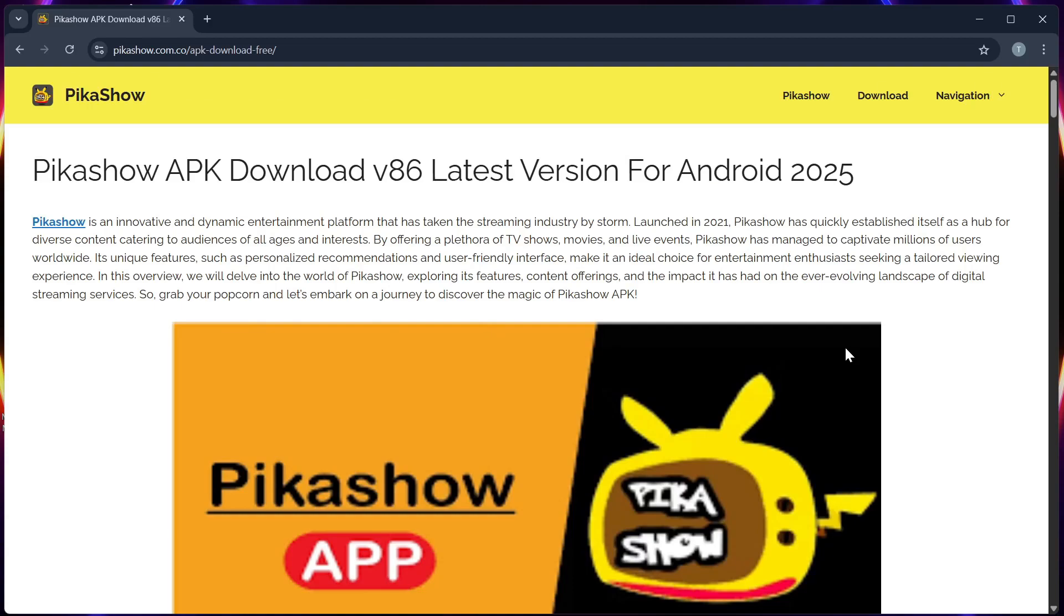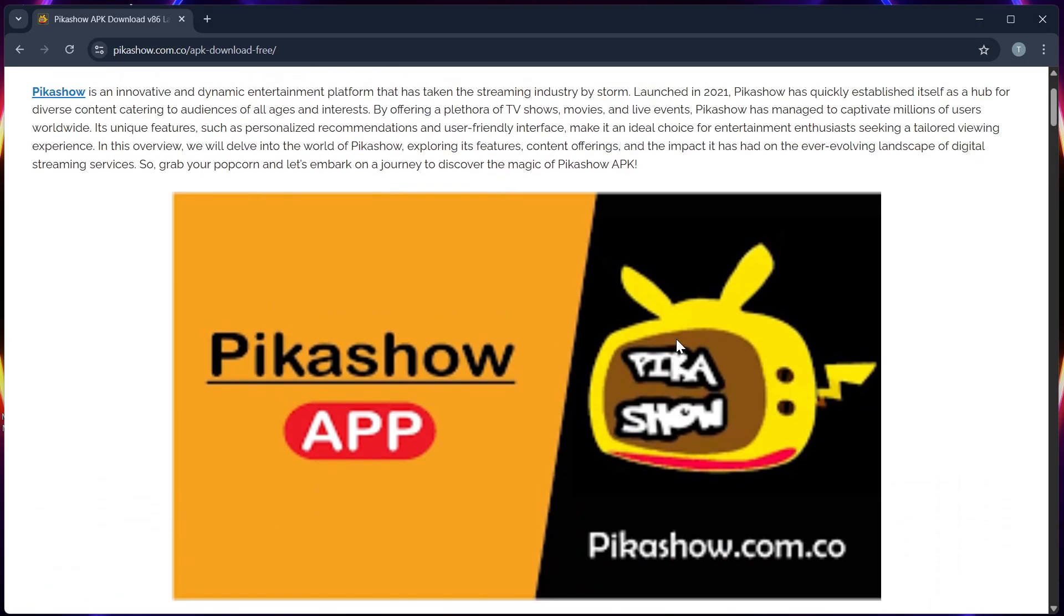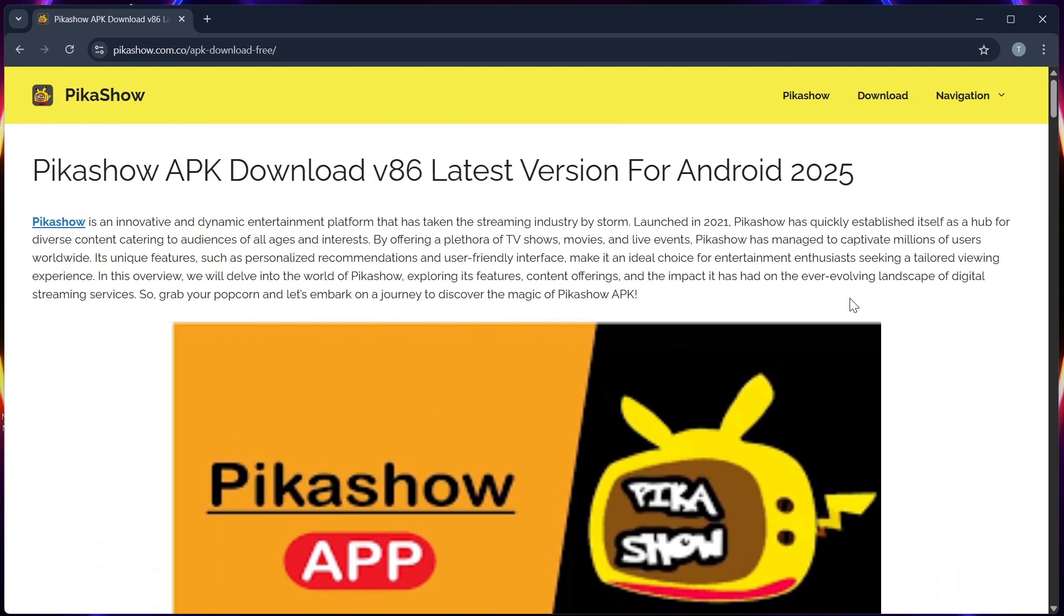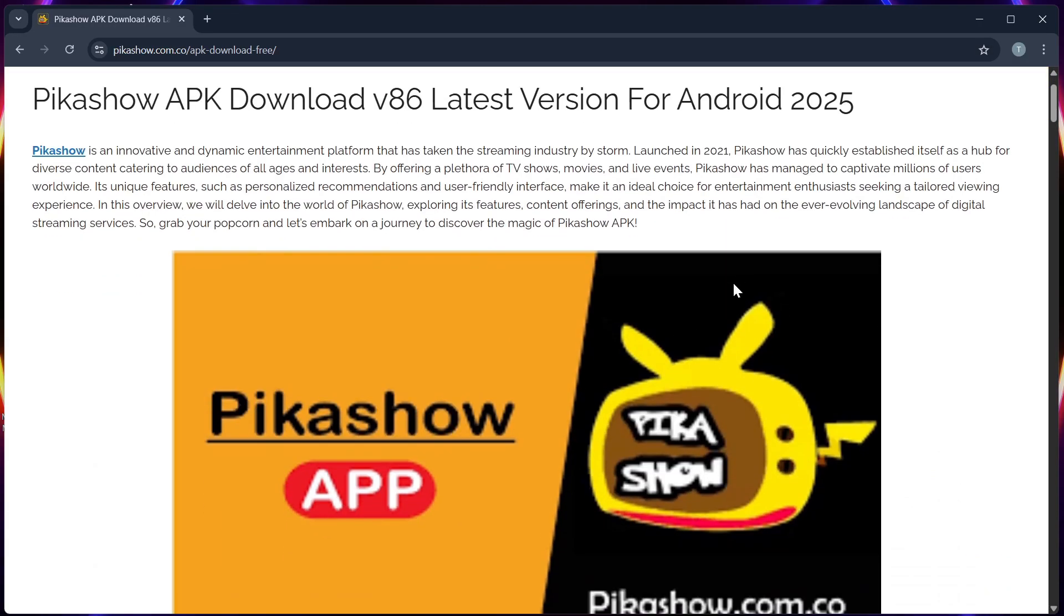Hello guys, in this video I will show you how to download Pika Show on your Samsung Smart TV. Take note, Pika Show is not available in the Samsung App Store.